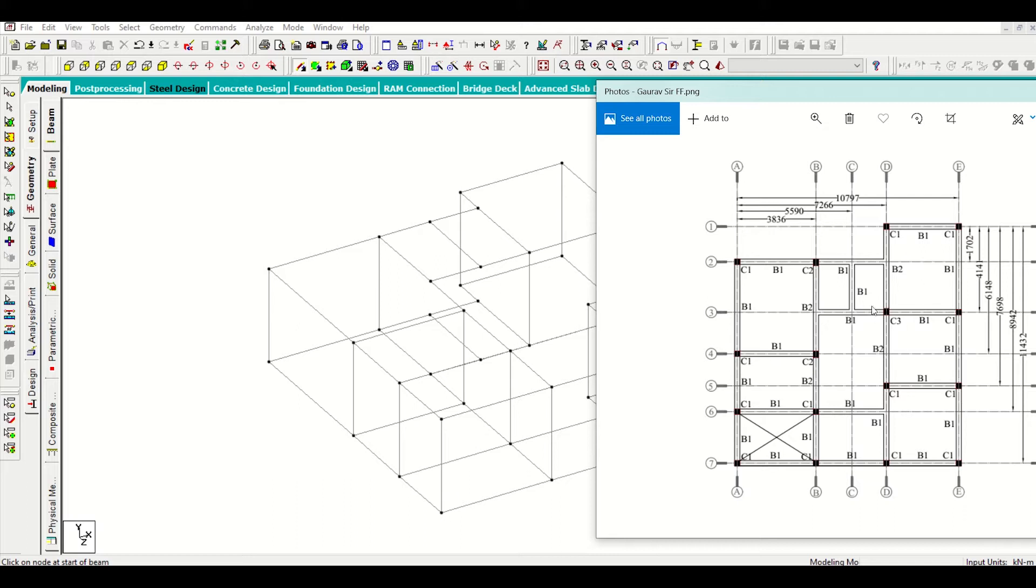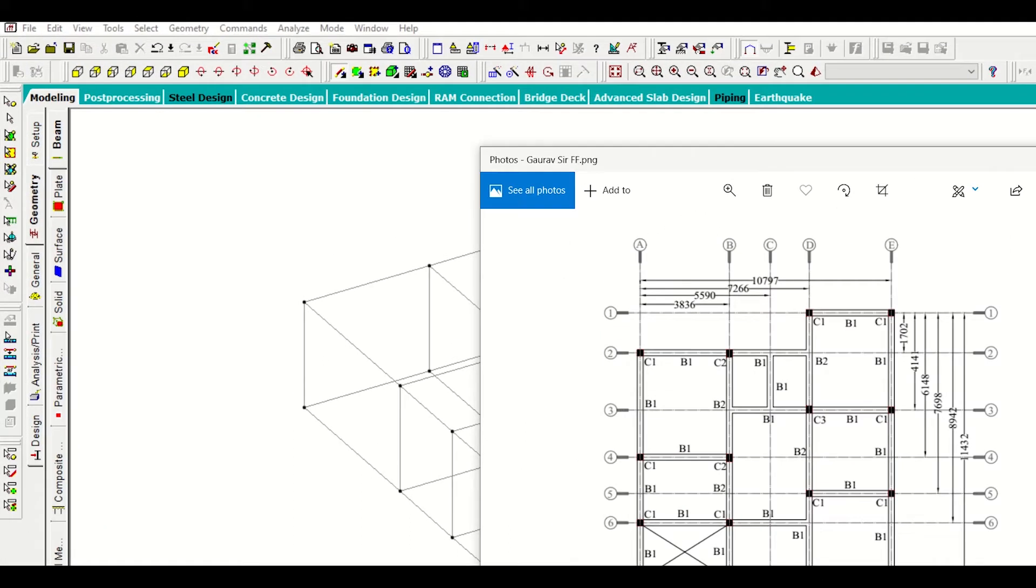If we have a look at our ground floor plan, we find that there is a beam which was not present at the plinth level. We have to make those changes at our ground floor slab level. Let's move forward.